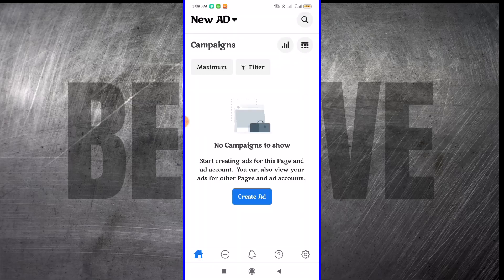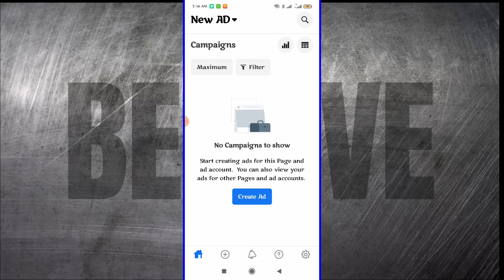After downloading this app, it's going to ask you to log in using your Facebook account. It's going to pick out your Facebook automatically and you can just proceed and log in. When you log in, all your ad accounts and pages will be right here.